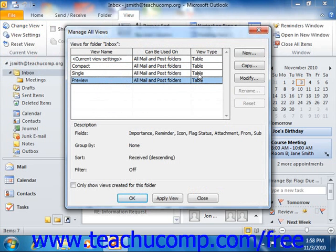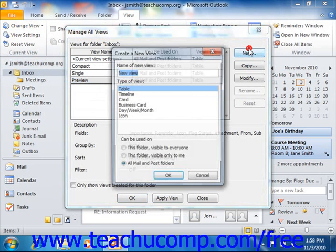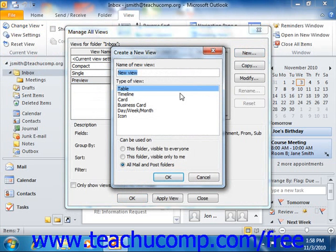To create a new view, just click the New button to the right of the dialog box. That will open the Create a New View dialog box, where you type a name for the new view into the Name of New View text box.